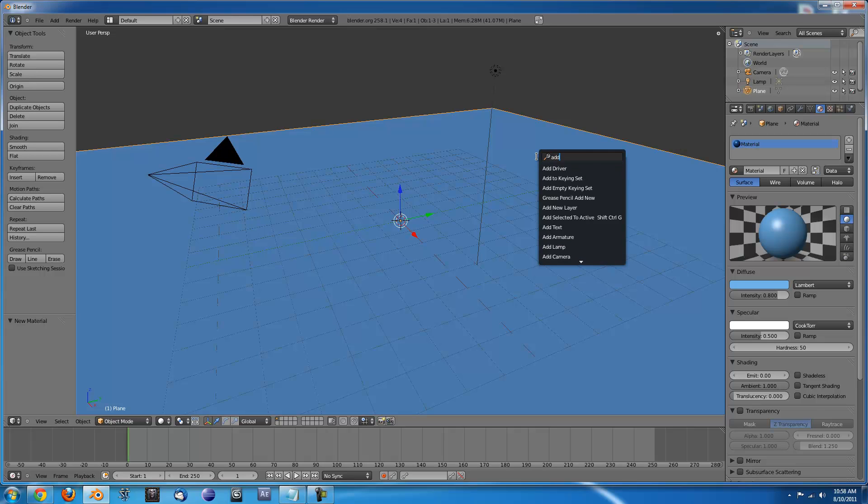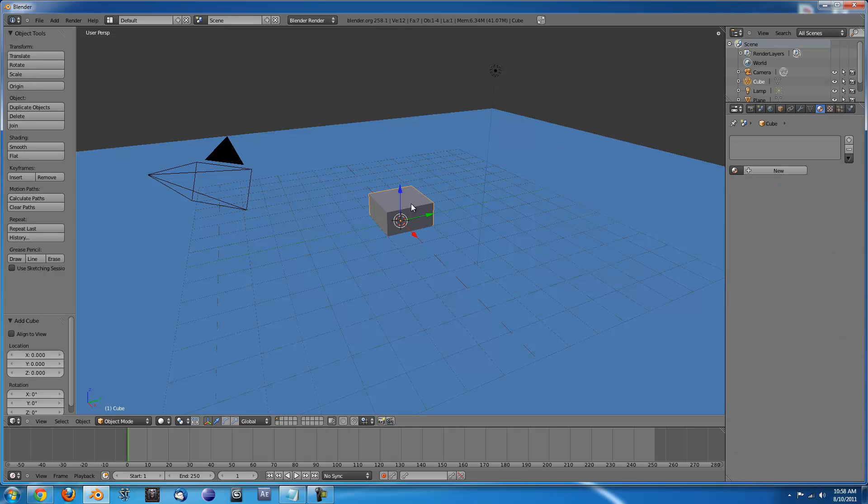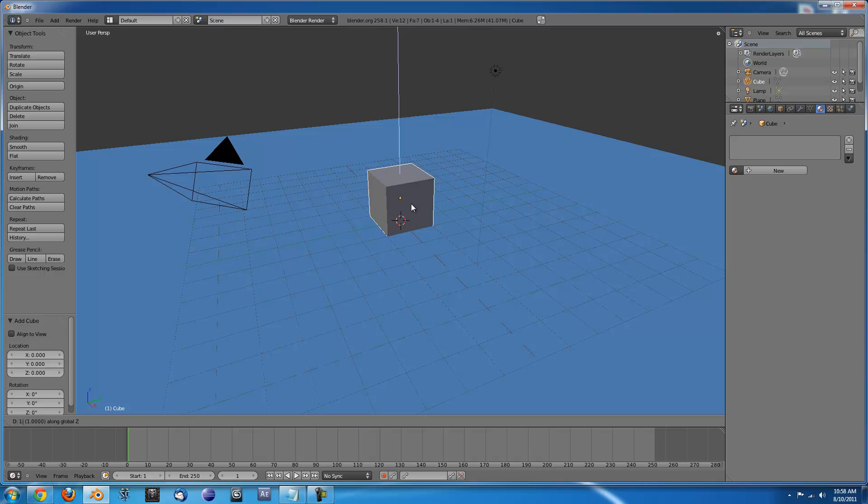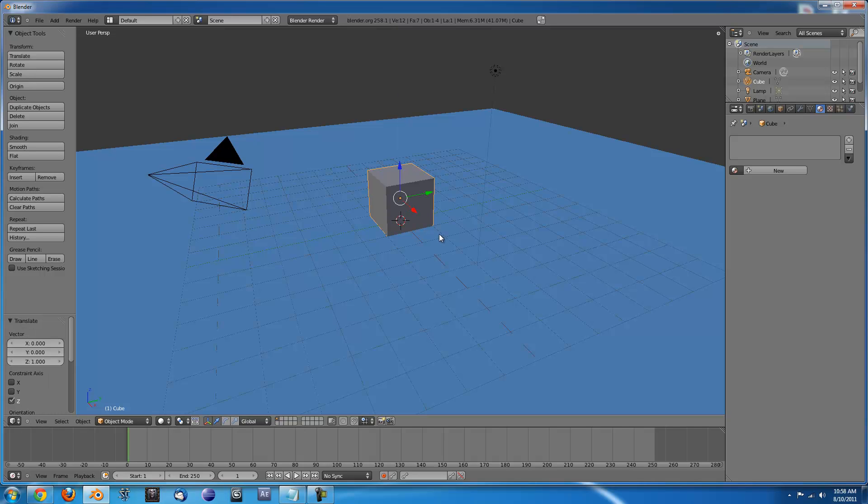Next type Spacebar and type Add Cube and you'll have a cube. Press GZ1 and that will move it one up in Blender Units. We're going to stay in Blender Units for the rest of the tutorial because it's useful to stick to that when you're dealing with physics.